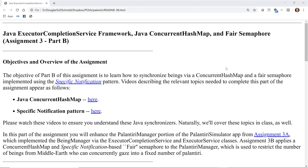Welcome to the walkthrough for the specification of Assignment 3, Part B. The objective of this assignment is to learn how to synchronize beings via a concurrent hash map and a fair semaphore implemented using the specific notification pattern.